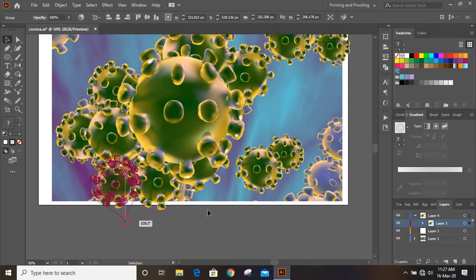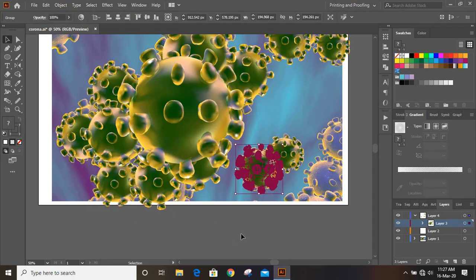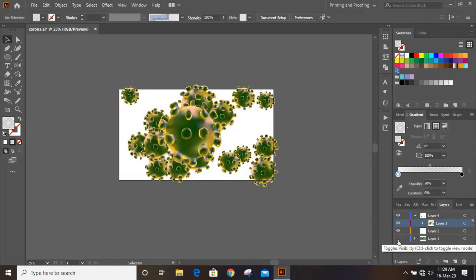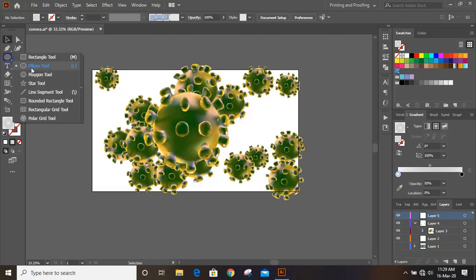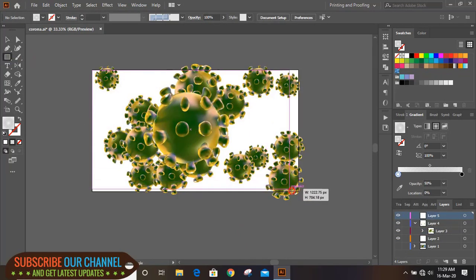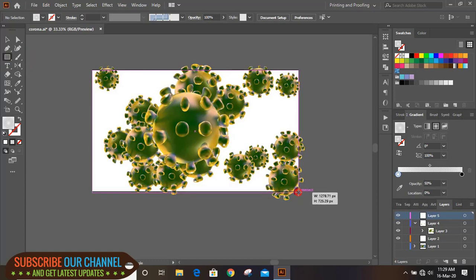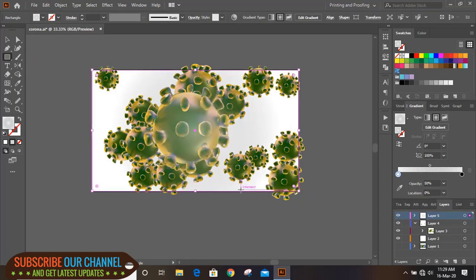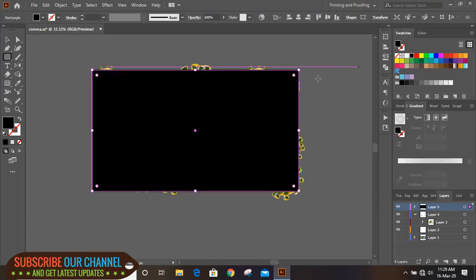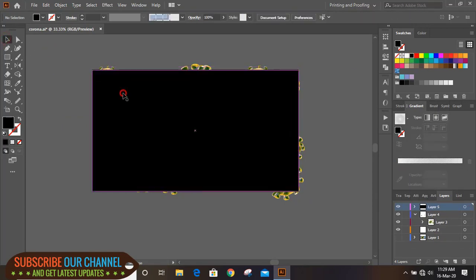Now hide the original background image and you can see our work. Now take rectangle tool and drag background here and choose black color and send it to back.